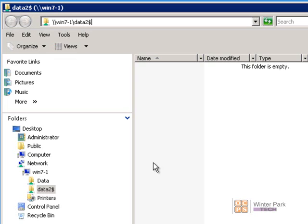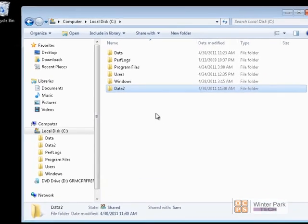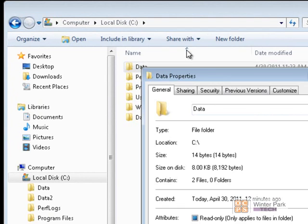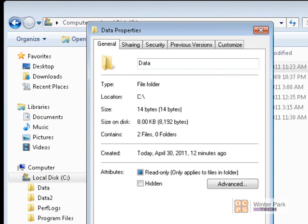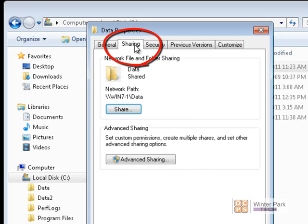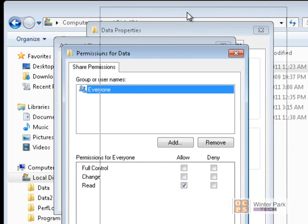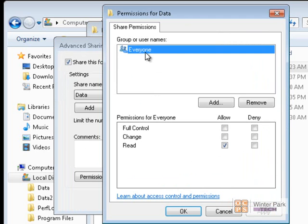Now let's go back to the Win7 computer and see how we set up permissions on the Data folder so not everyone on the domain can access those files. Right-click on the Data folder, go to Properties. There are two types of permissions we can assign to a folder: share permissions and NTFS permissions. Share permissions are under the Sharing tab. Going back to Advanced Settings and clicking Permissions, you can see that by default the Everyone group has Read permissions on a shared folder.